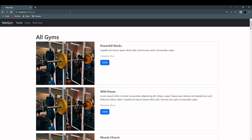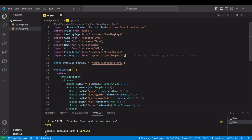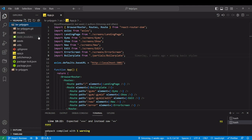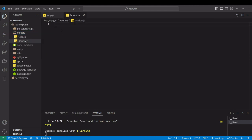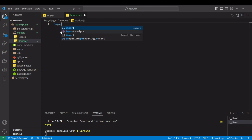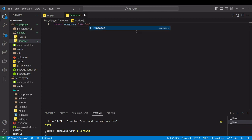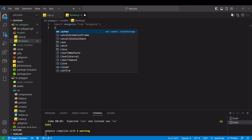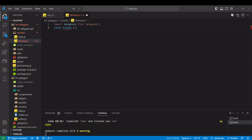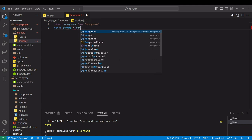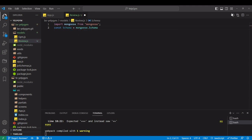Let's go to gyms. So in the backend folder in models, I'm going to add a new review file. I need to import Mongoose. Const schema equals mongoose.schema, and I'm just going to call our schema reviewSchema.